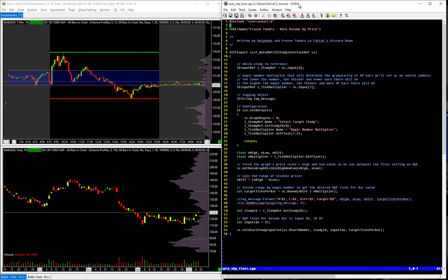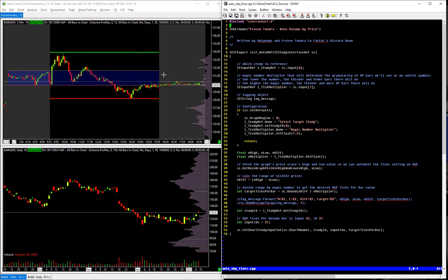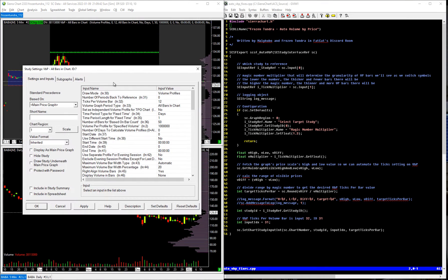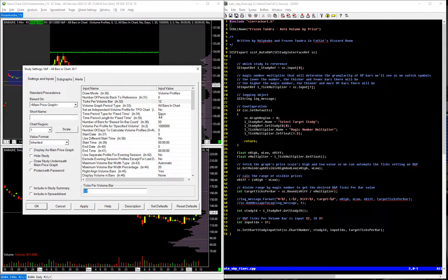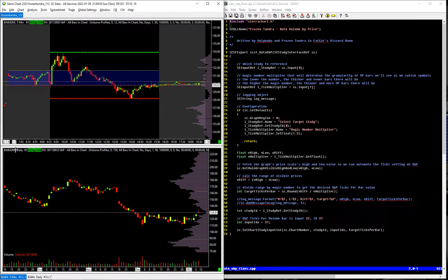What it does is it automatically updates the value for the number of ticks for a volume profile as you switch from equity to equity without you having to go into the settings of the volume profile and then edit the ticks per volume bar. So this code automatically reads through depending on the chart.